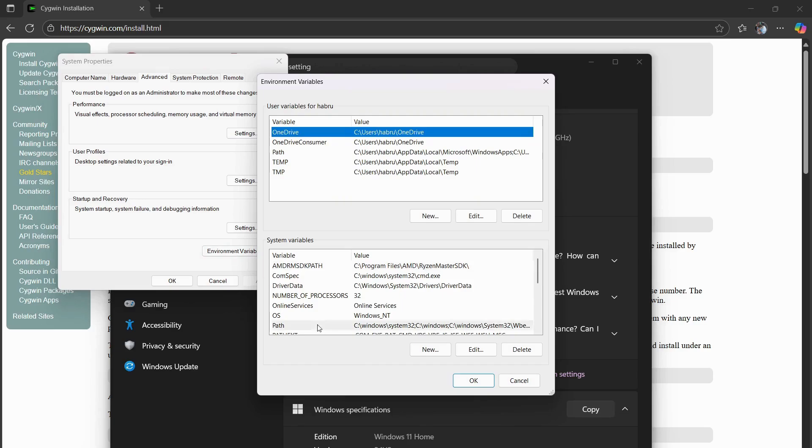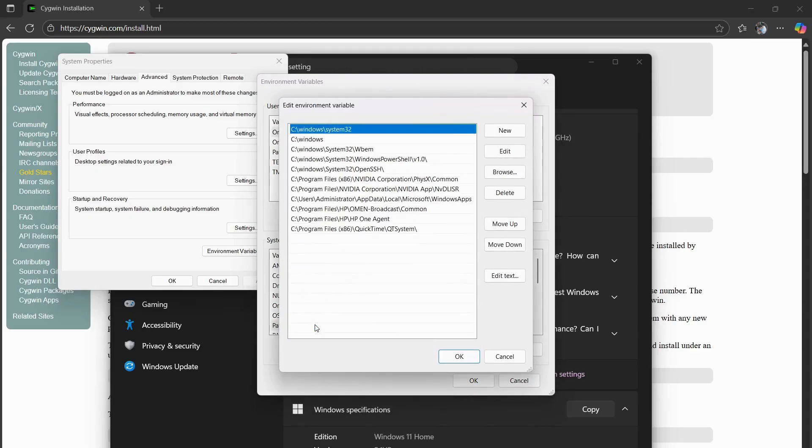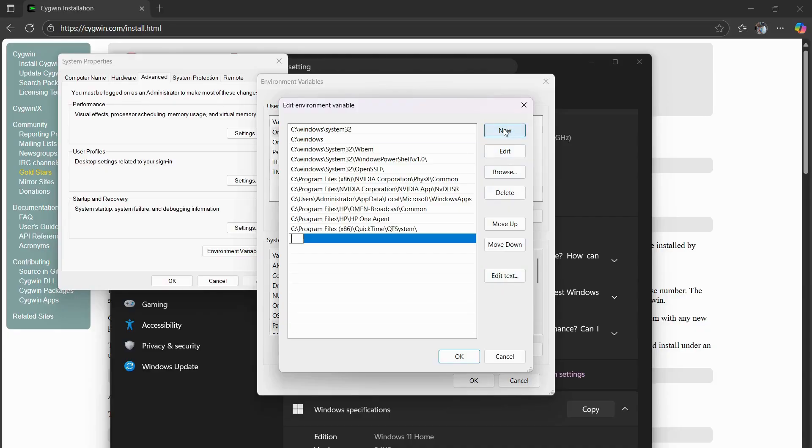And find Path. From here, you'll double click it to open it. And you're going to add New, right here.